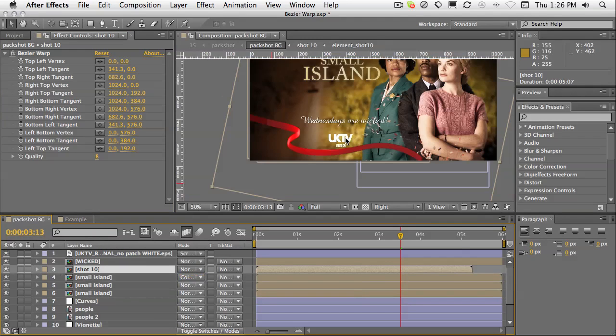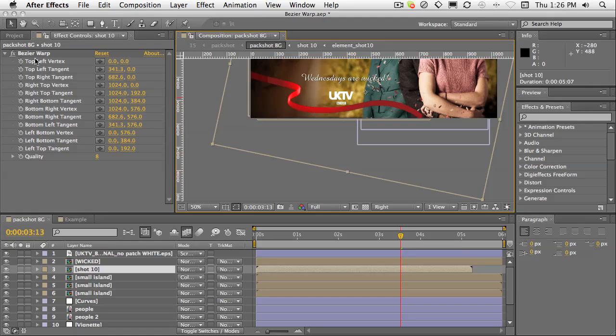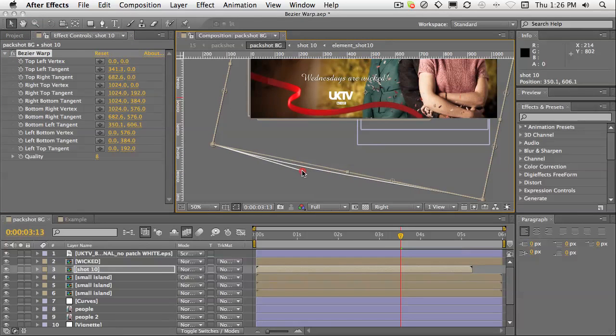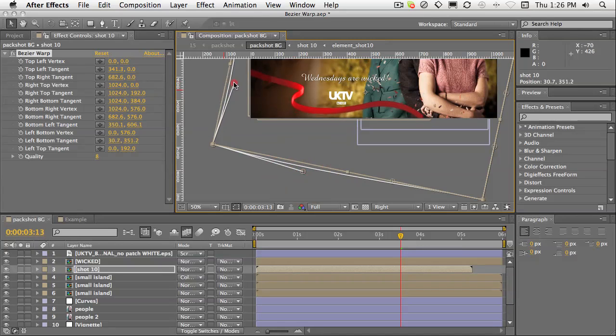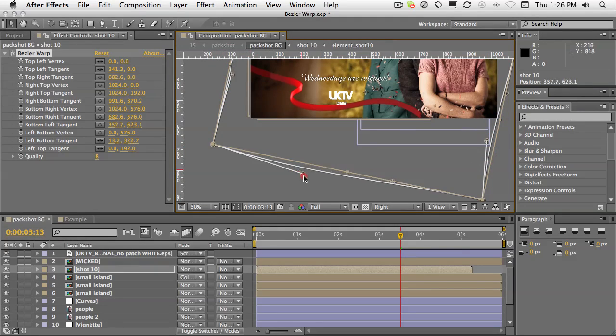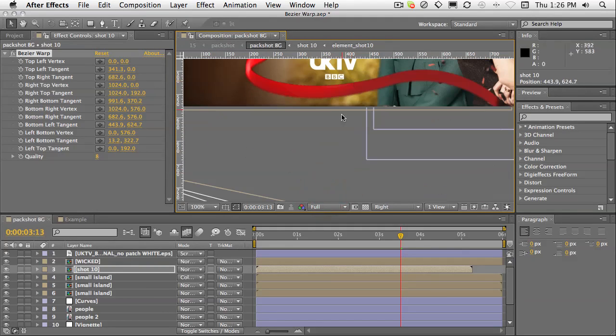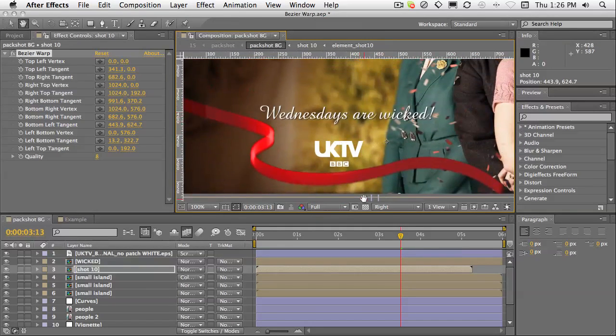But check this out. I can use the handles with the effect selected to pull this around and adjust it. Bring that down and across. And it's fixed.